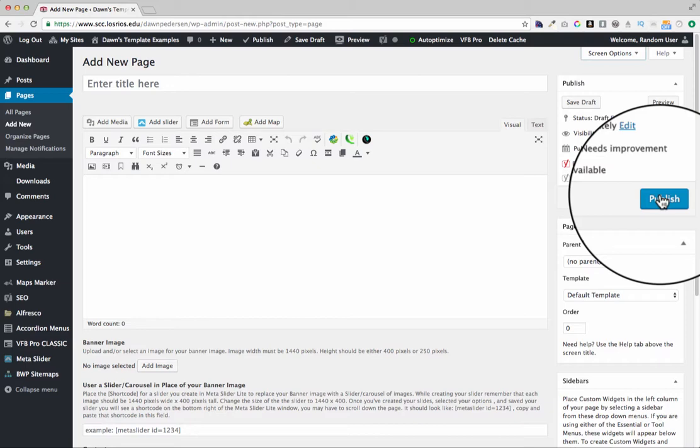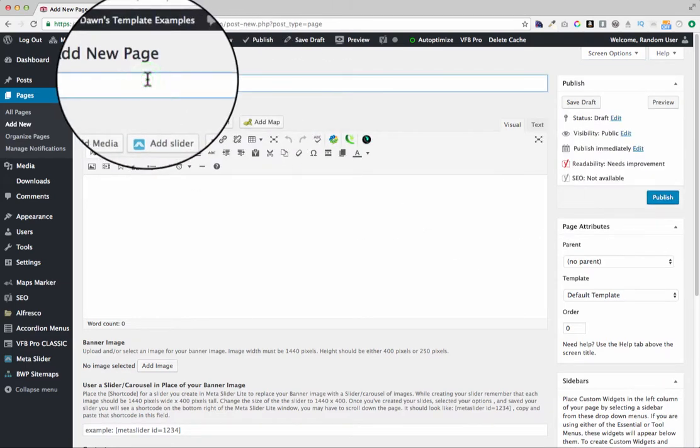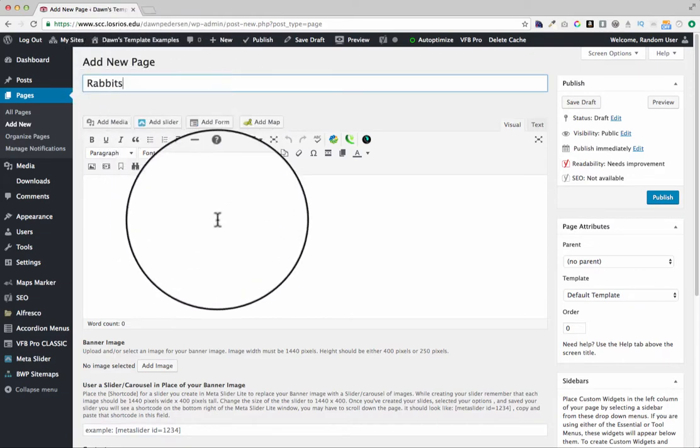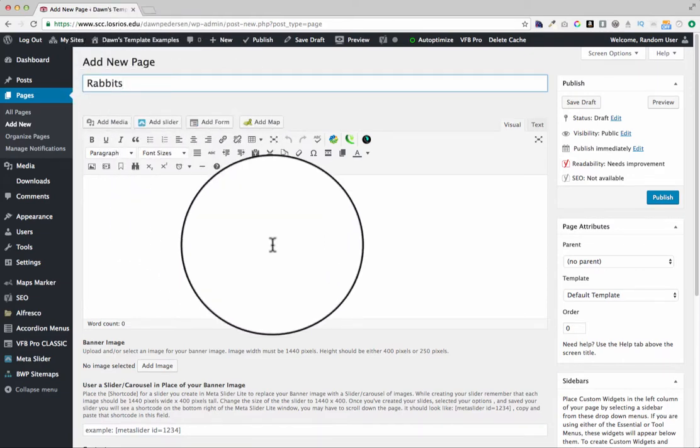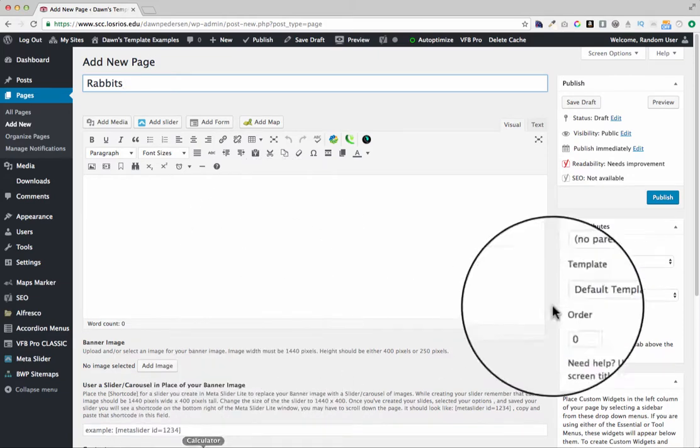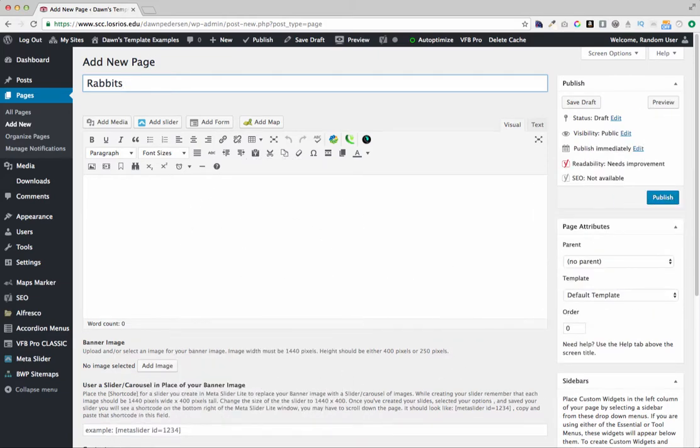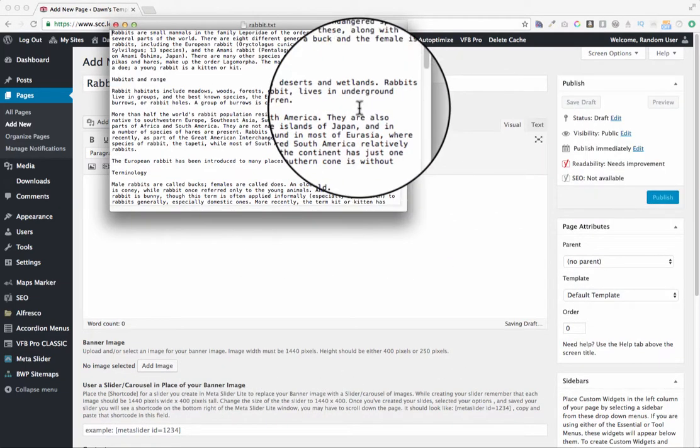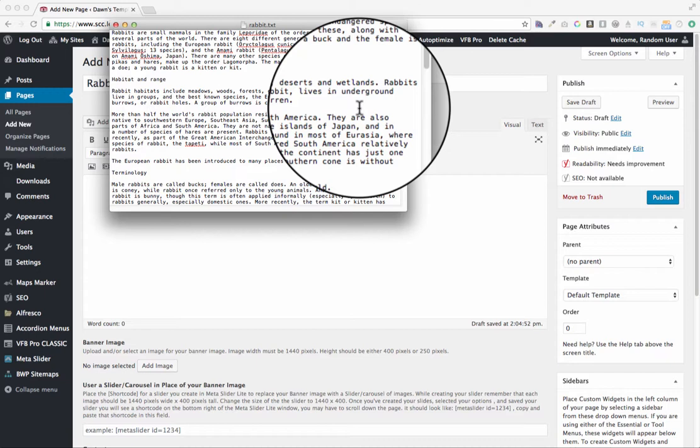Let's go ahead and do that now. I'm going to make a little page here about rabbits. I have a text file that holds the text content that I want for the page. When I'm working on a WordPress page, I prefer not to bring in already formatted text content. I like to have it just plain text and then I'll format it in WordPress.